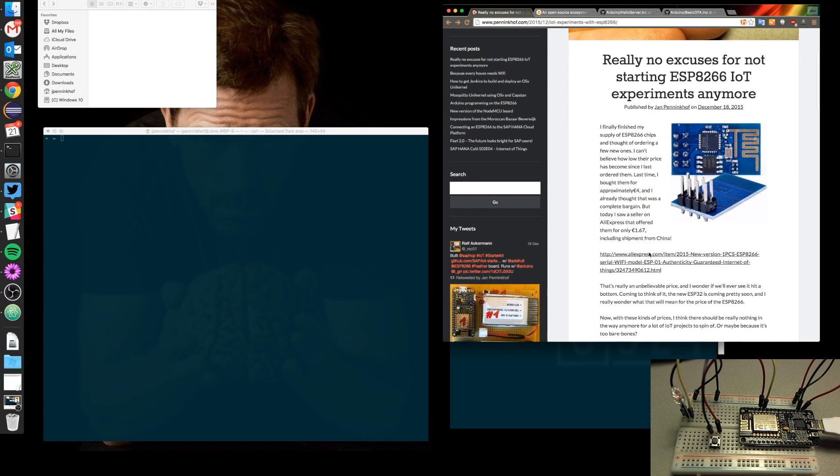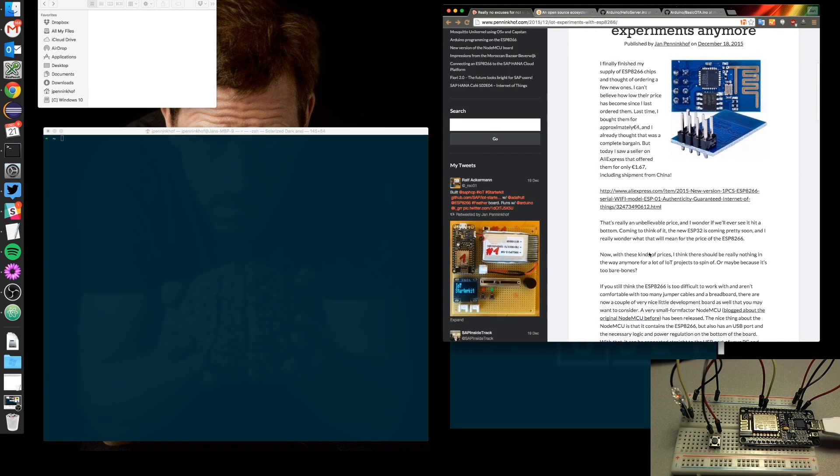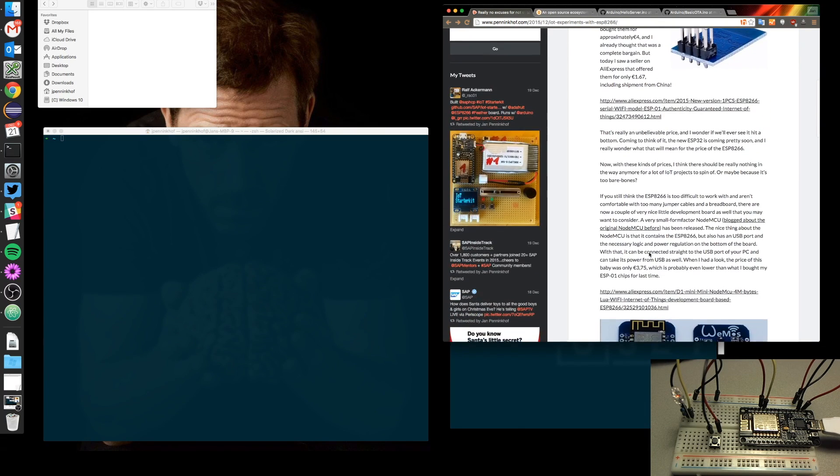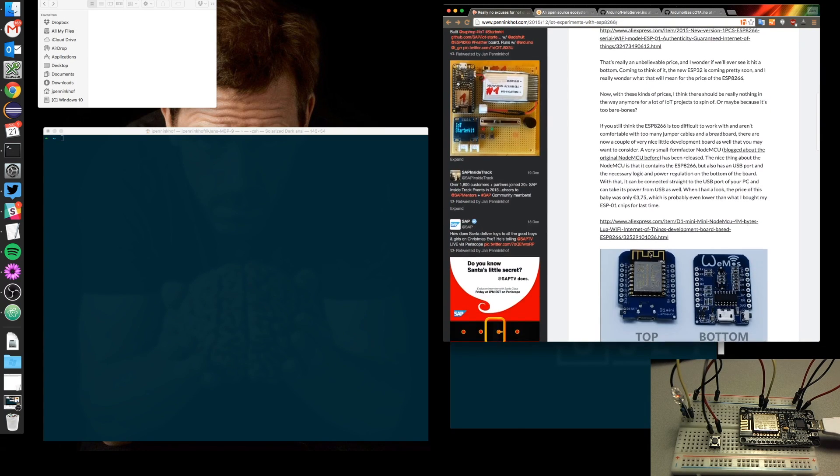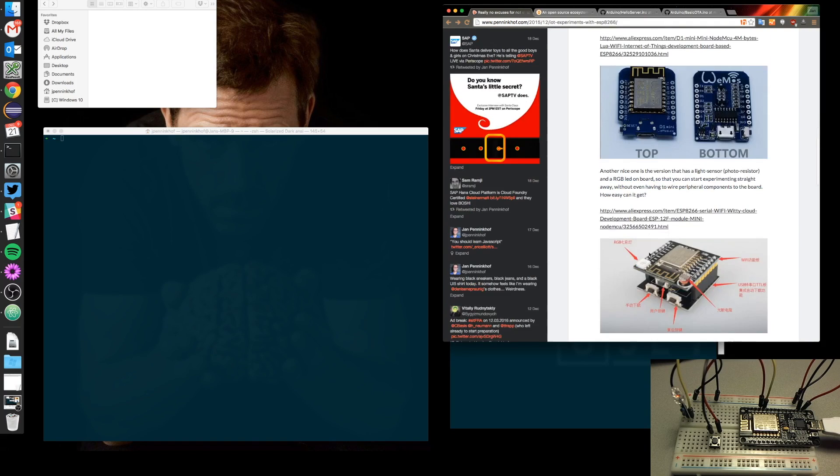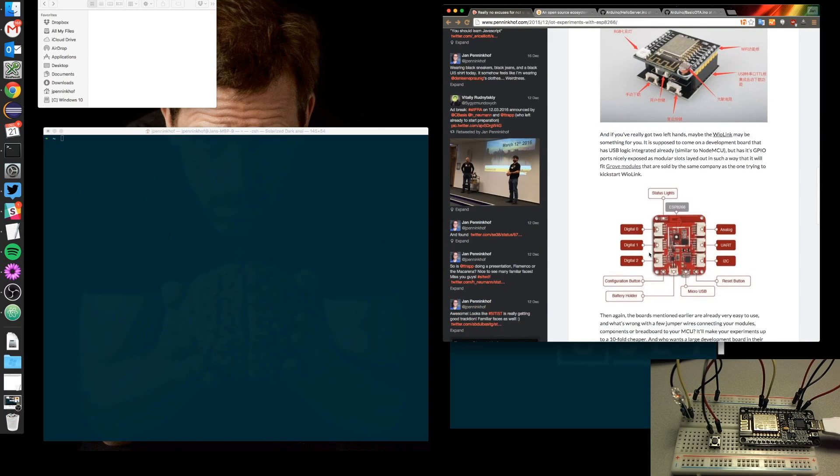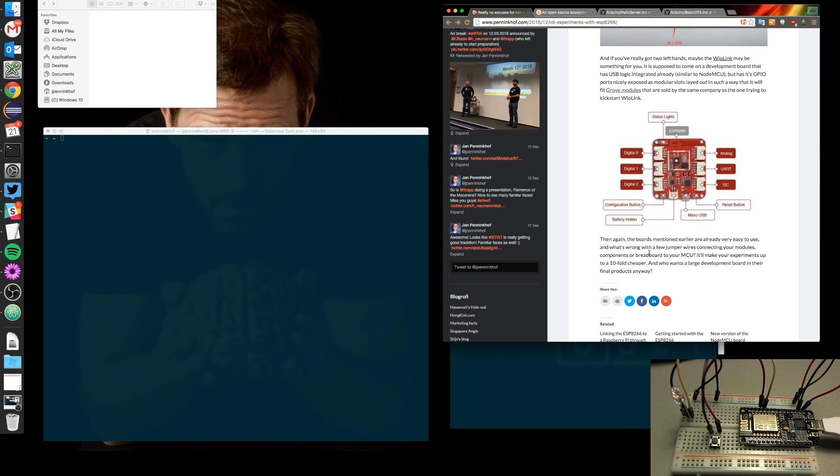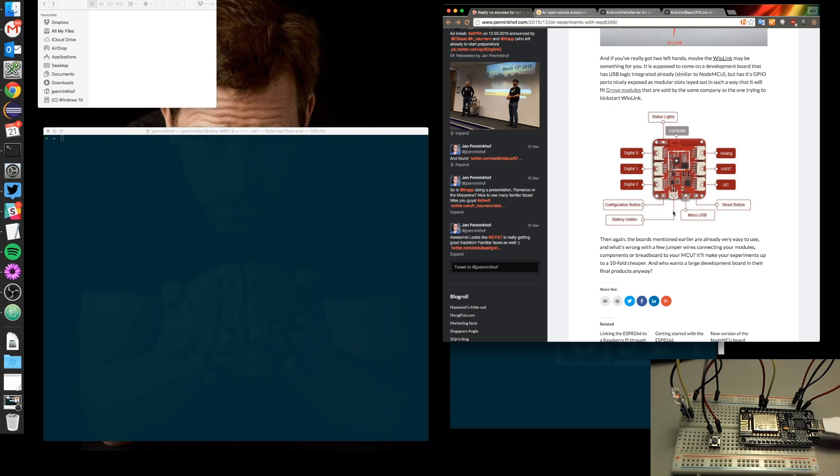The guys from Seeed Studio are doing amazing things with the Kickstarter for Weolink, which I mentioned in the blog as well. The Weolink is basically allowing you to plug in modular hardware modules that you can actually slot in there and indicate which modules you have in which slot, and then it automatically adjusts the firmware and uploads to the device.